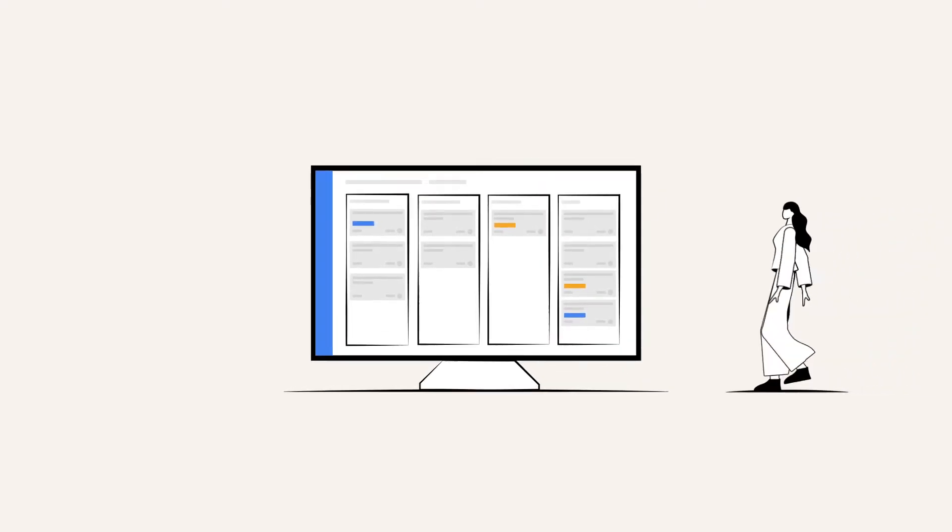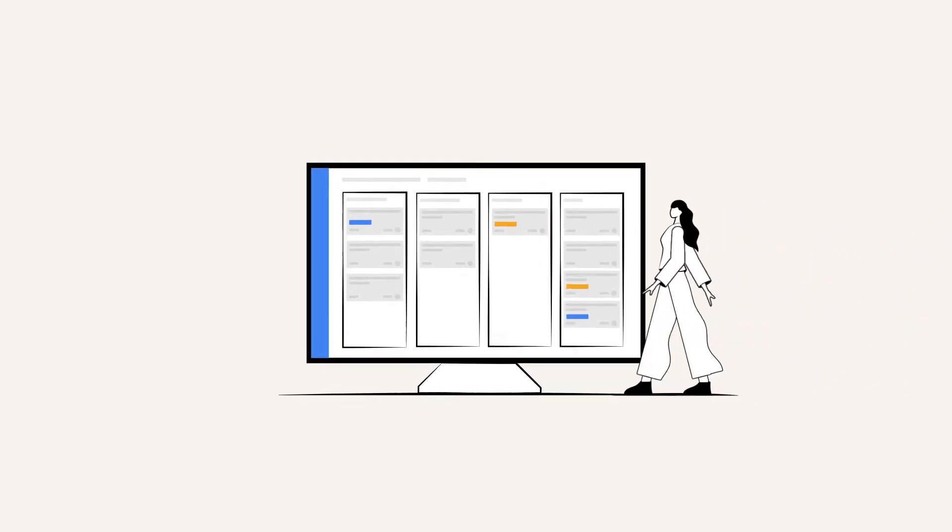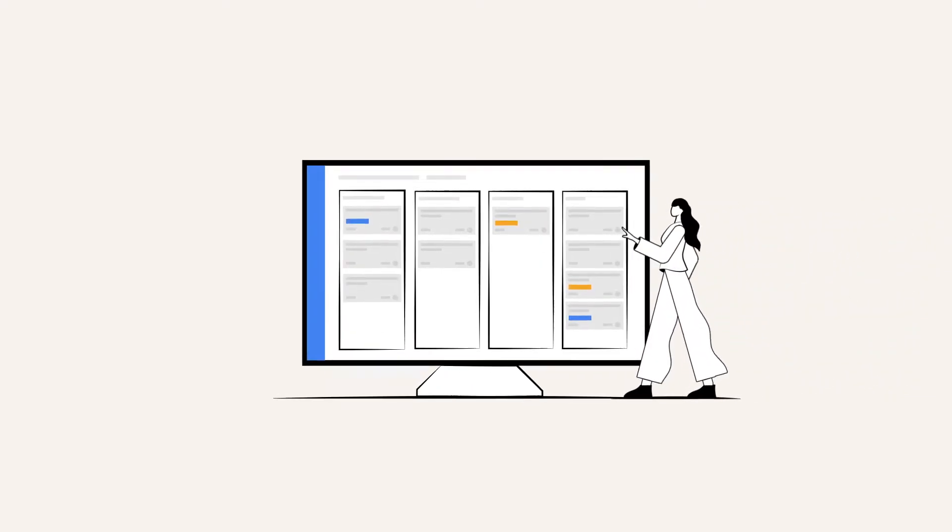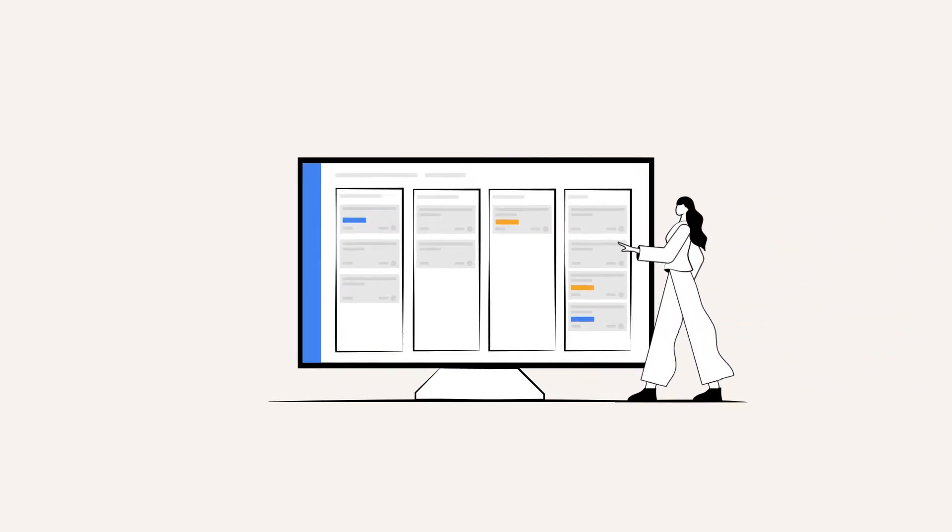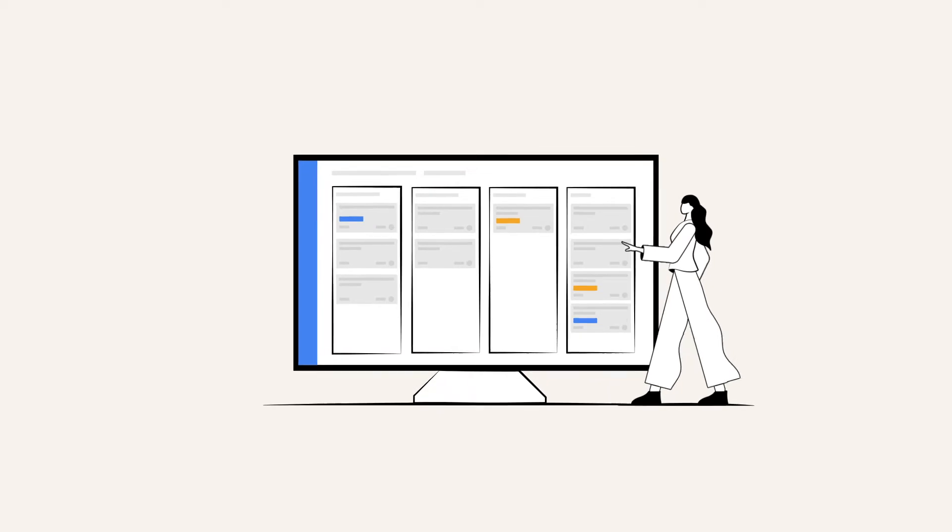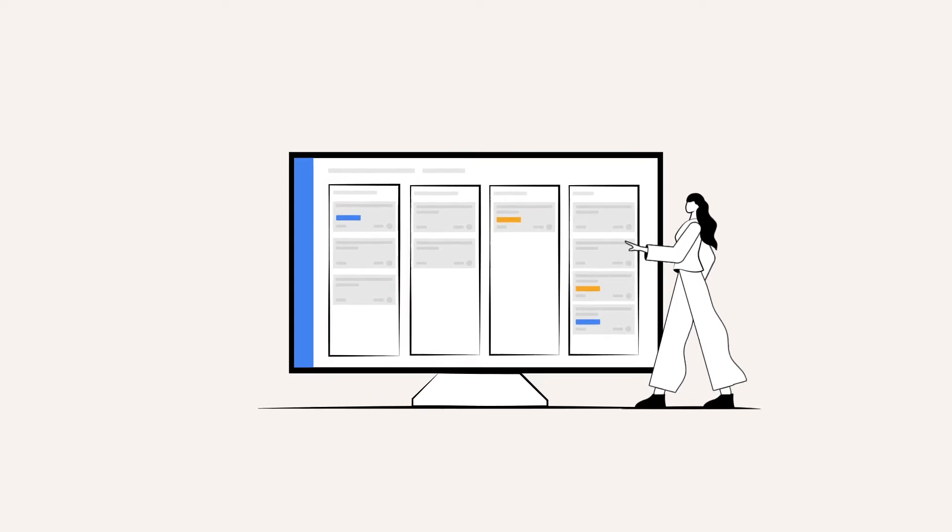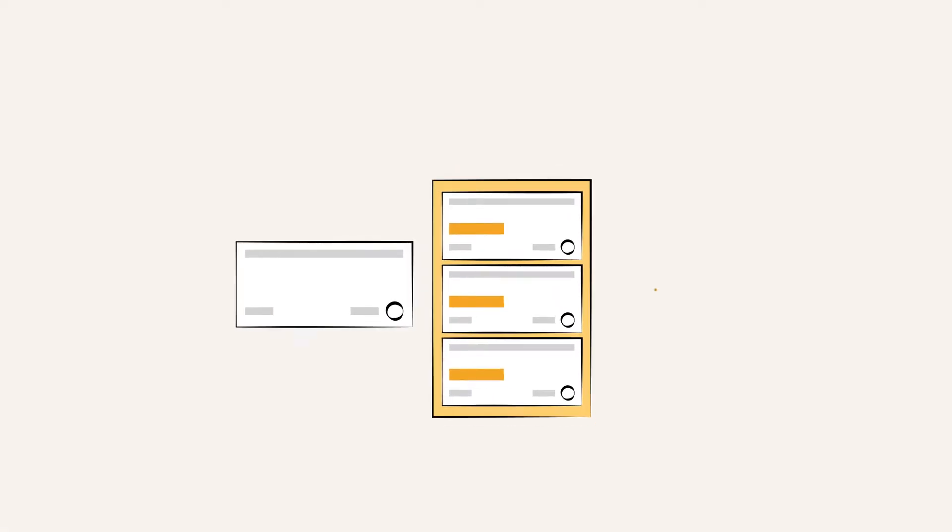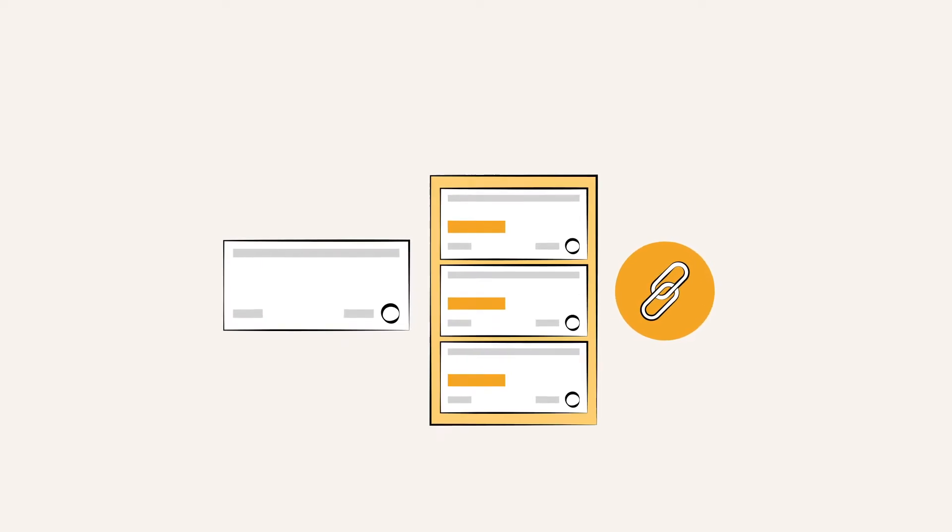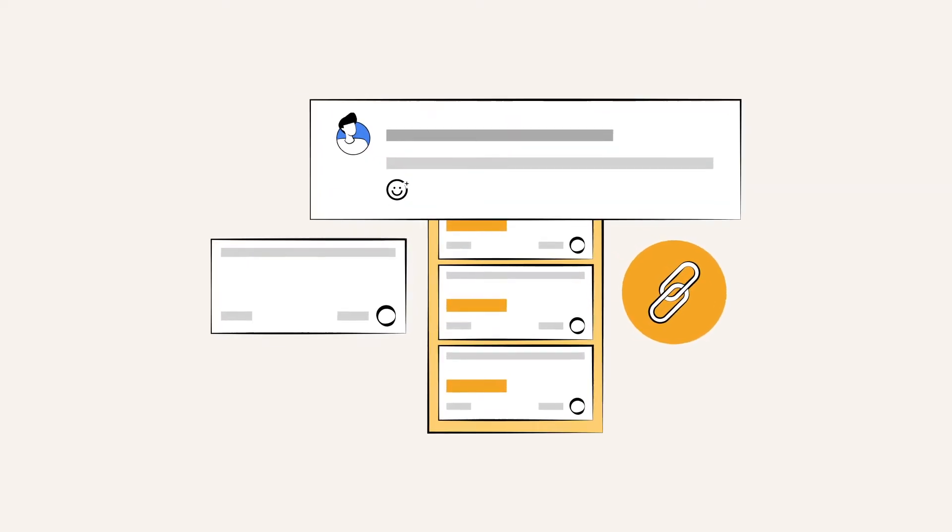So here's the story. You're a Jira user. It's your go-to work tool and software. These are all the things you deal with on the daily: issues, epics, attachments, comments.